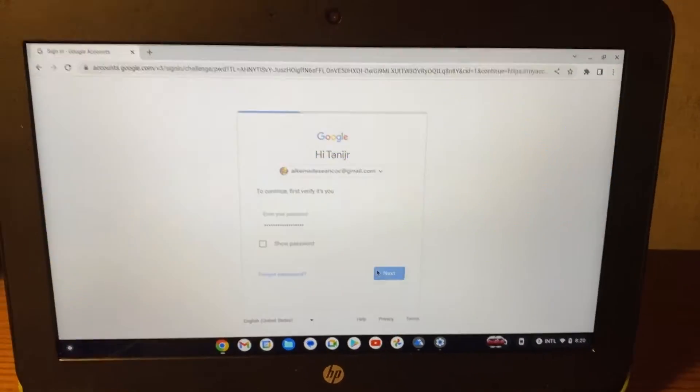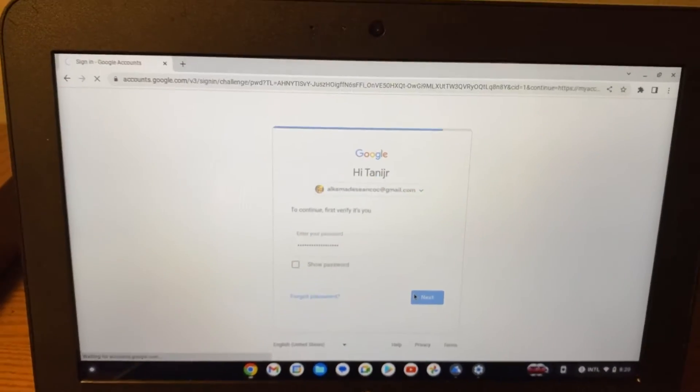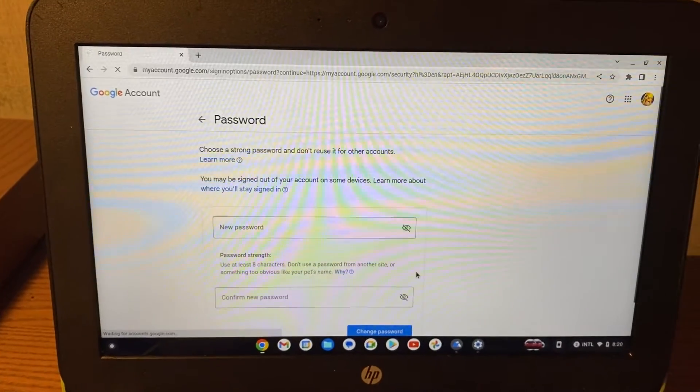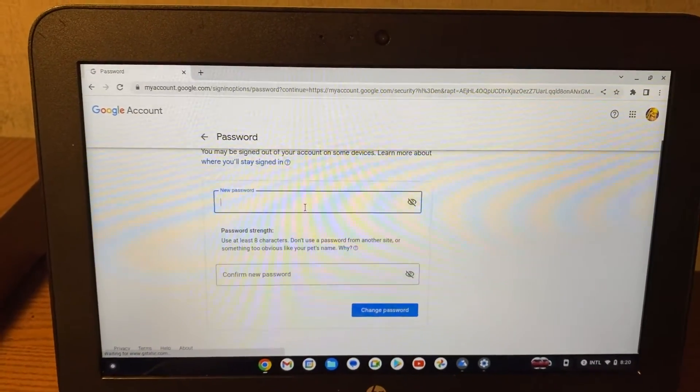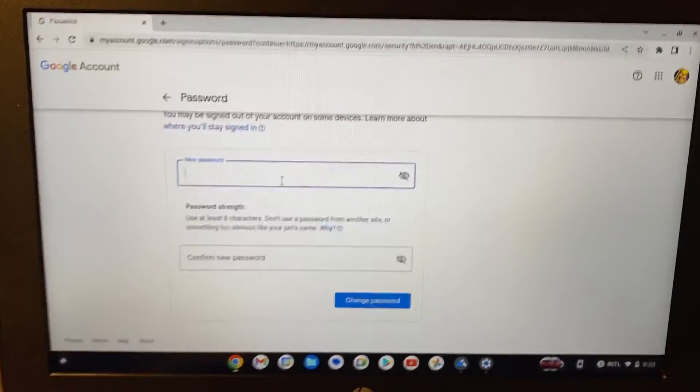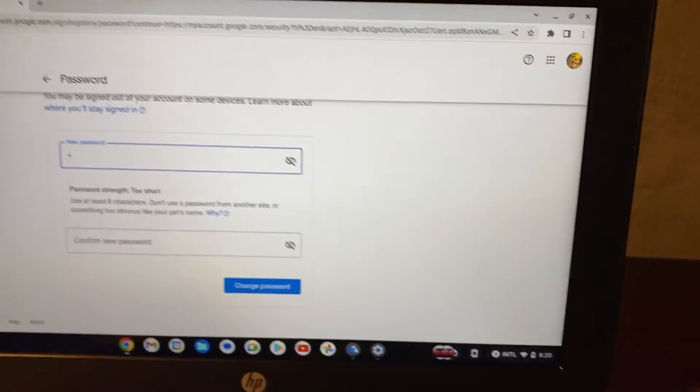And if your password is right, you can now put in your new password. So once you put in your new password, you can click on change password right here.